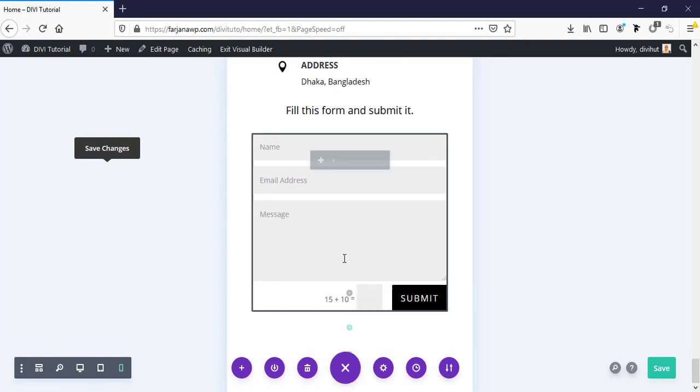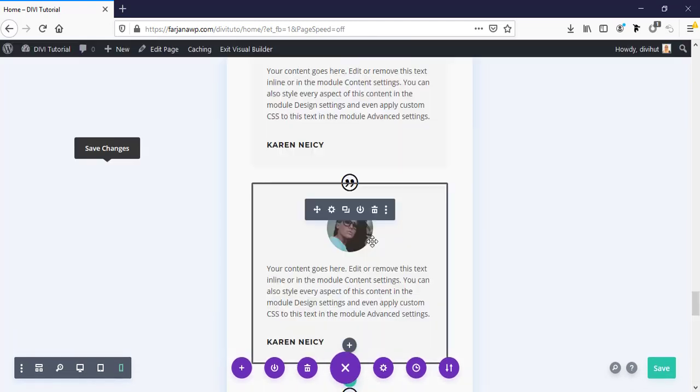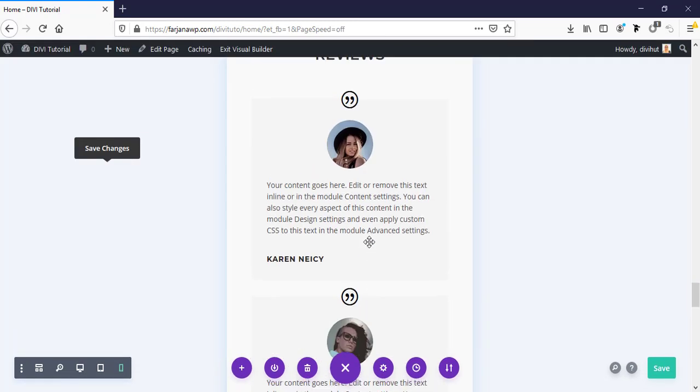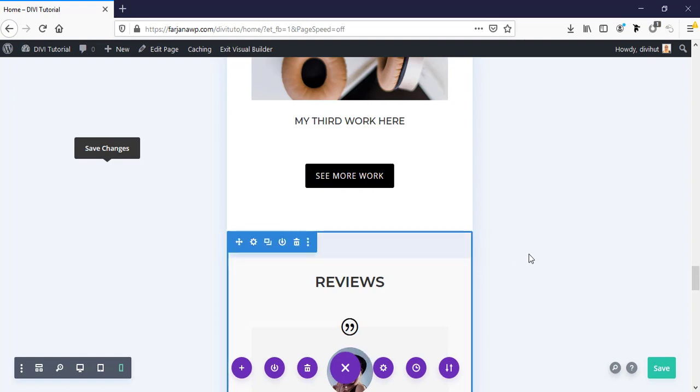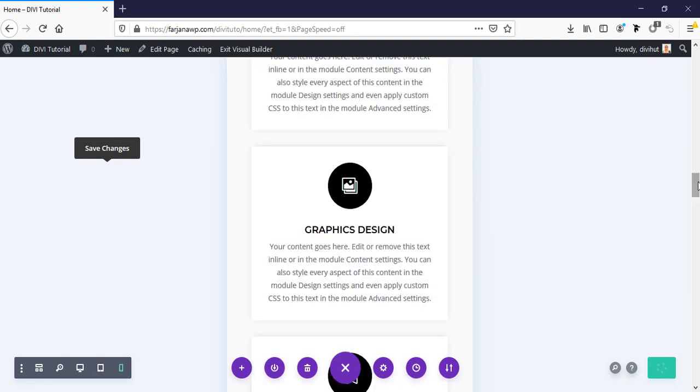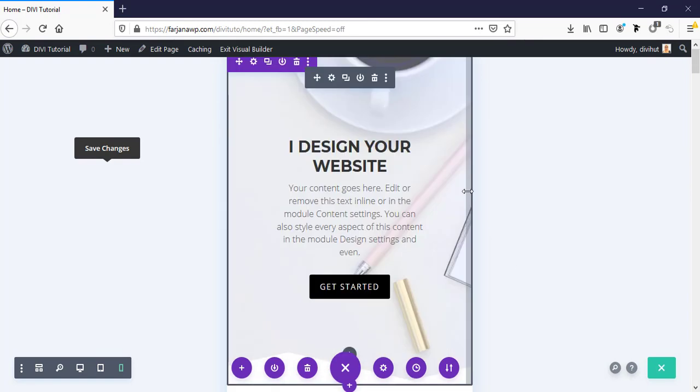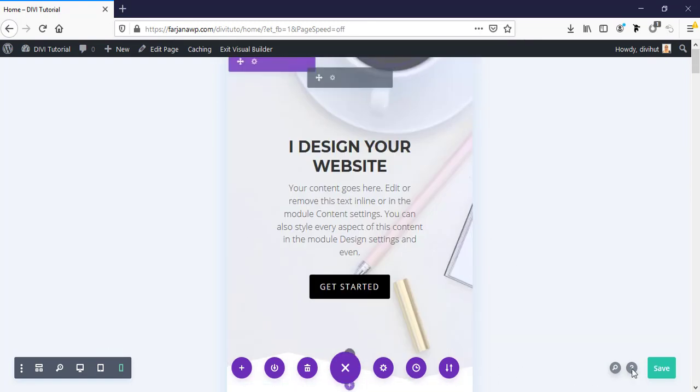Phone looks good, yeah. So in this way we can customize our phone view and tablet view for DV Builder. Now I'm going to save it. Exit Visual Builder.